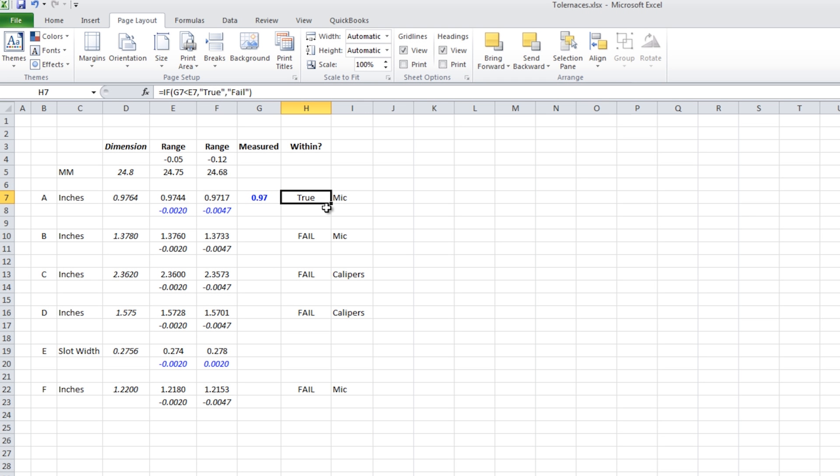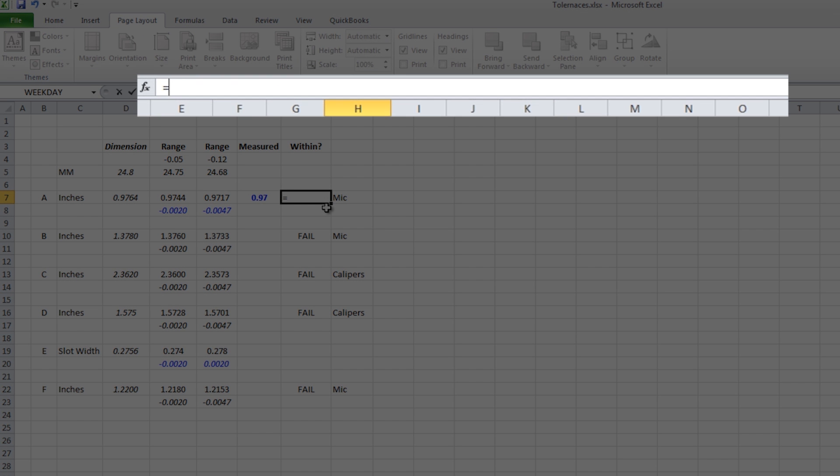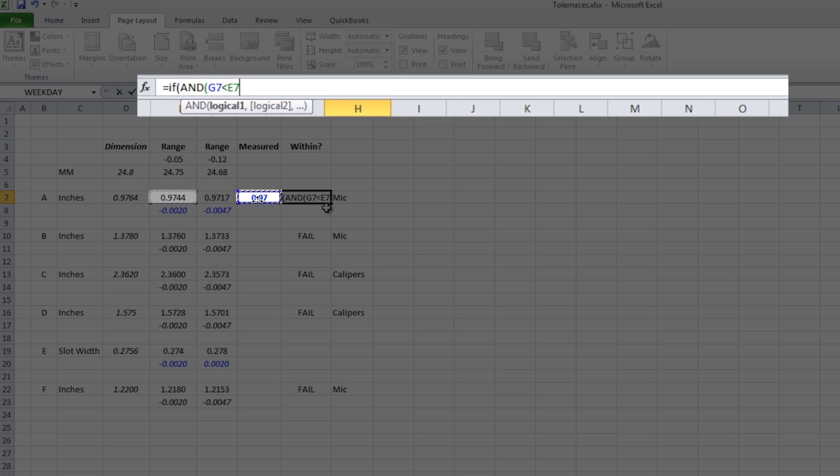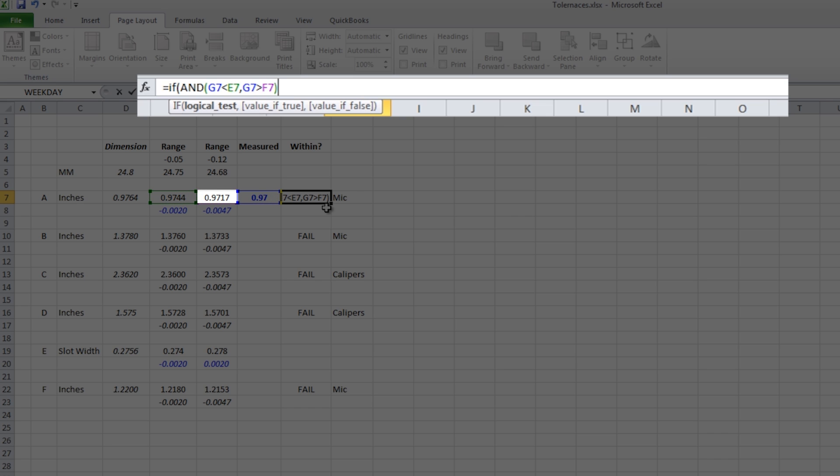The way we check to see if our number's within both is with an and statement. So we'll say equals if and this number is less than our low range, comma, and that's where the and comes in. This number is greater than our high range, then pass. Otherwise, fail.